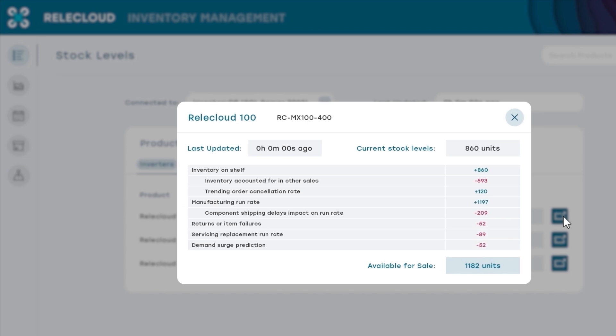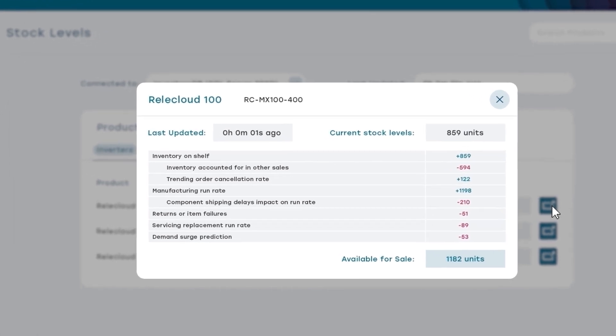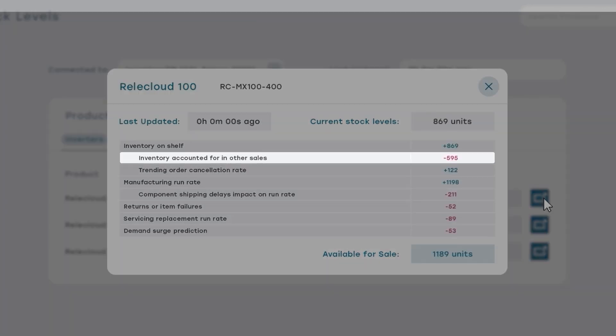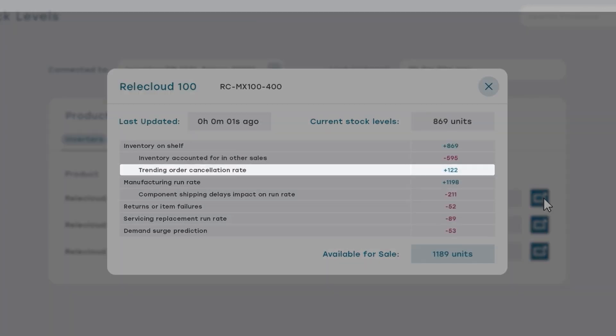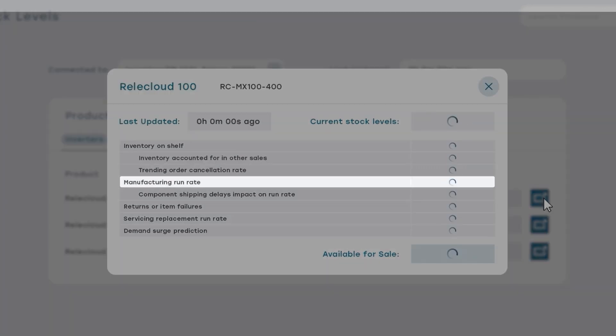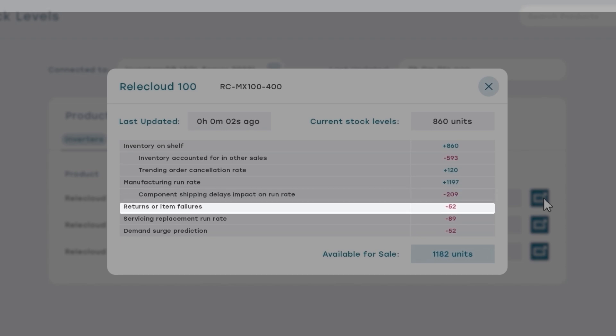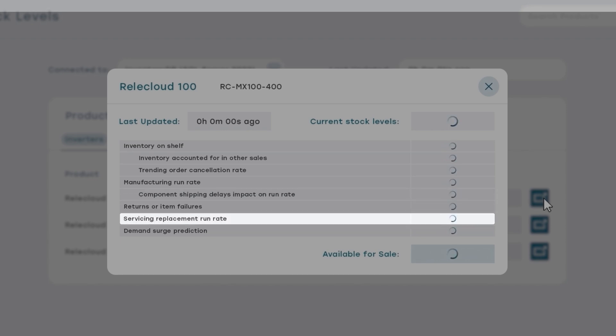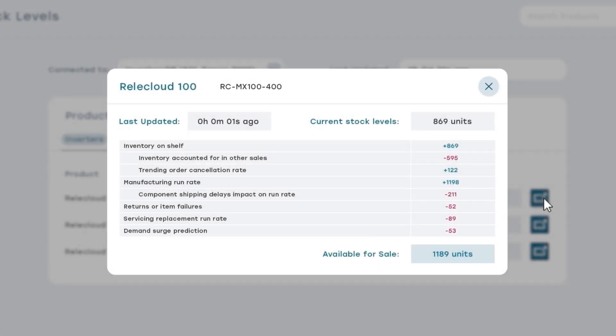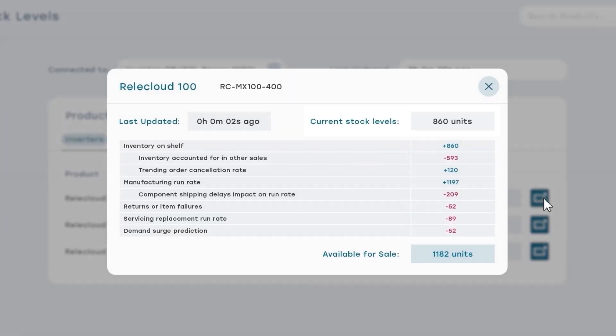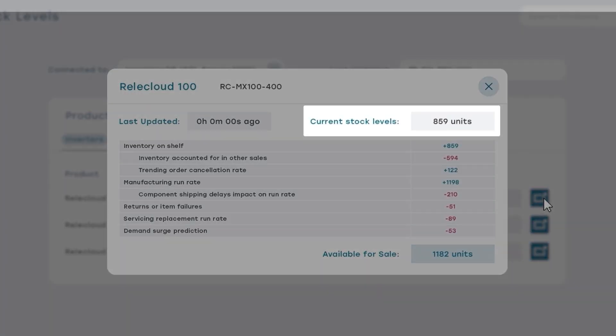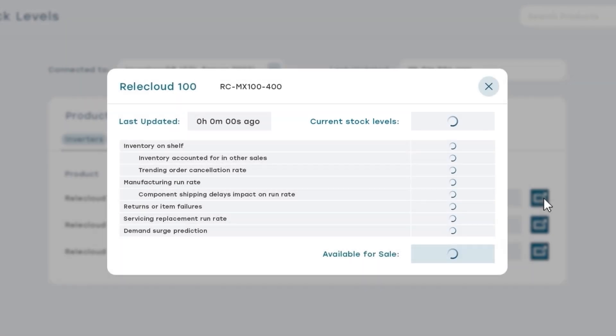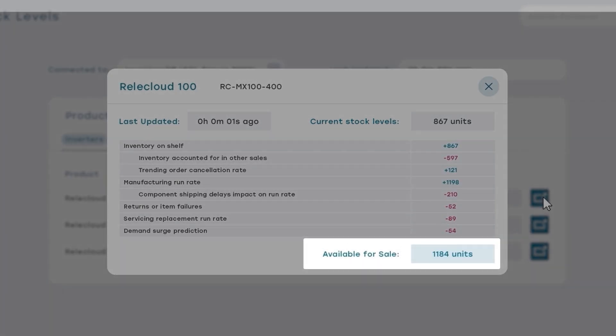Let's dig into the details. A lot of factors impact what's really available to sell. Behind the stock level, I can see what's already accounted for, the cancellation rate, the manufacturing run rate, shipping delays, returns, parts required for servicing, and I have a predictive view of demand surge, which I'll explain in a moment. The point is, before, using my rule of thumb, I would only commit to selling around half of our current stock level, which is 430 units, and I'd be leaving money on the table because I actually have around 1200 units available.